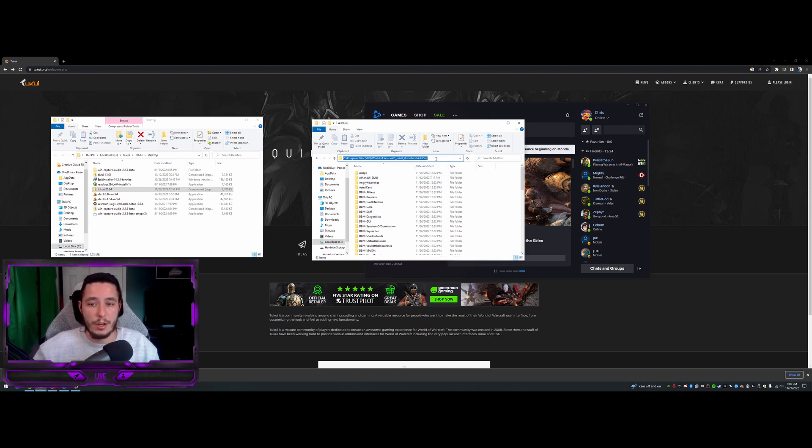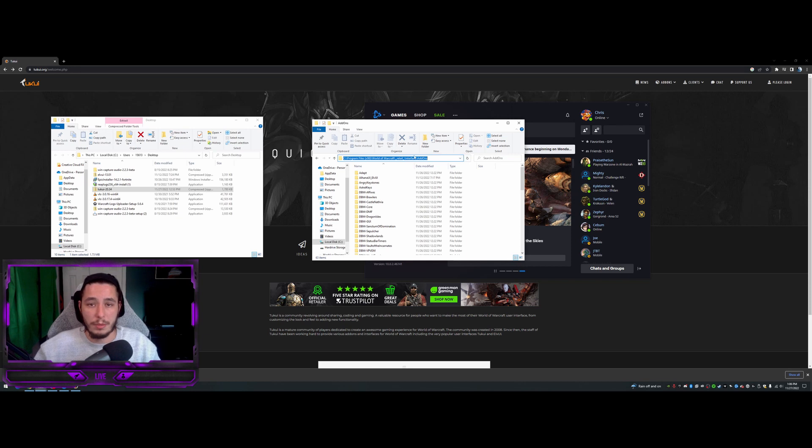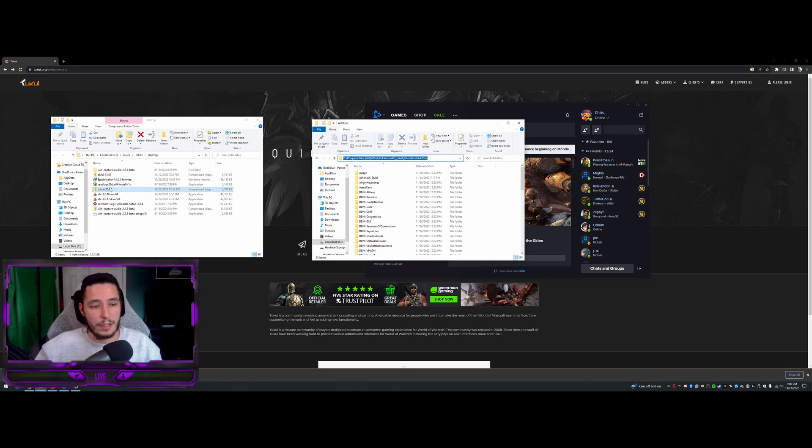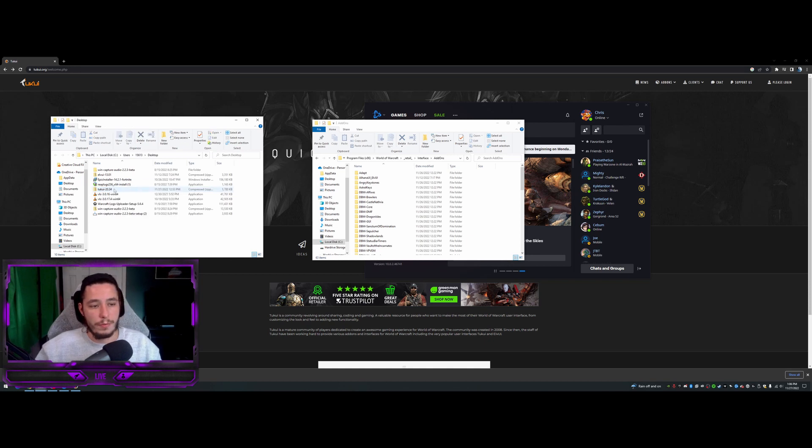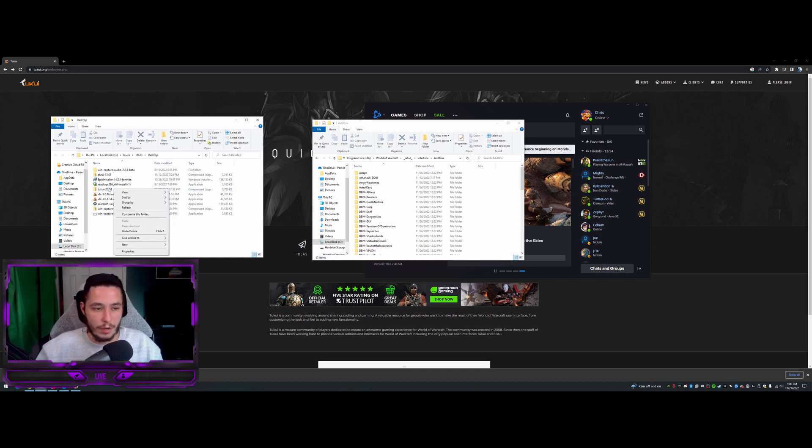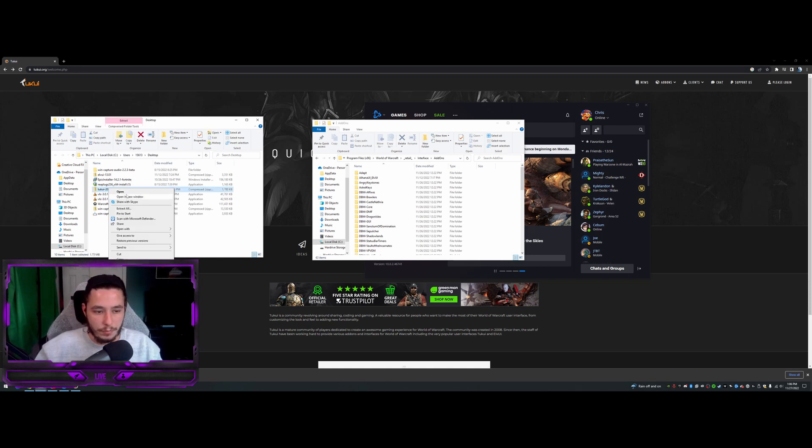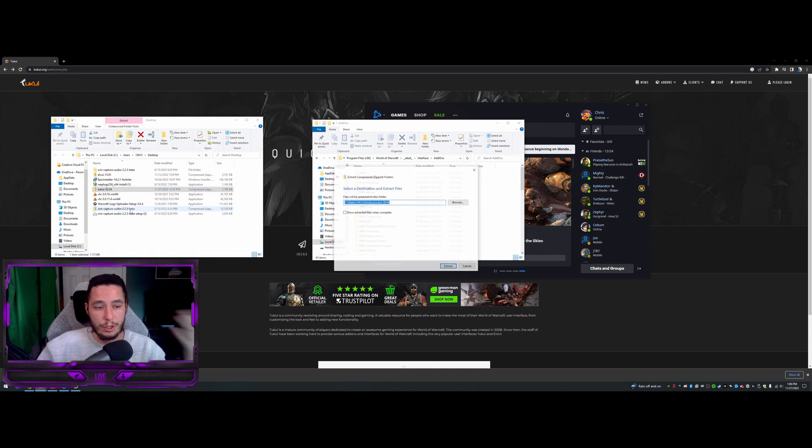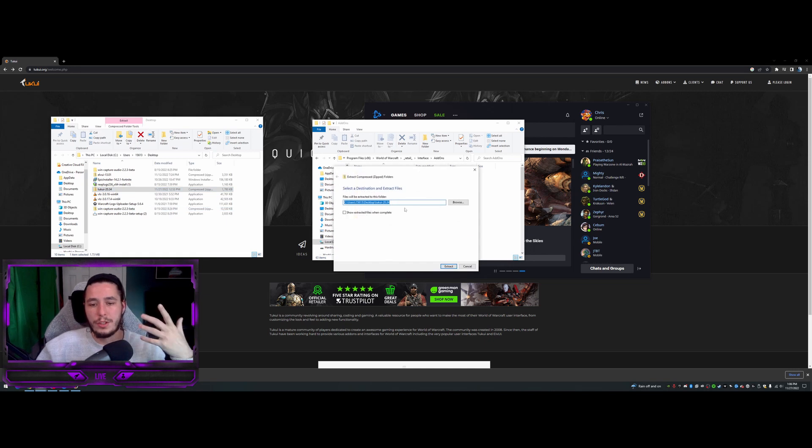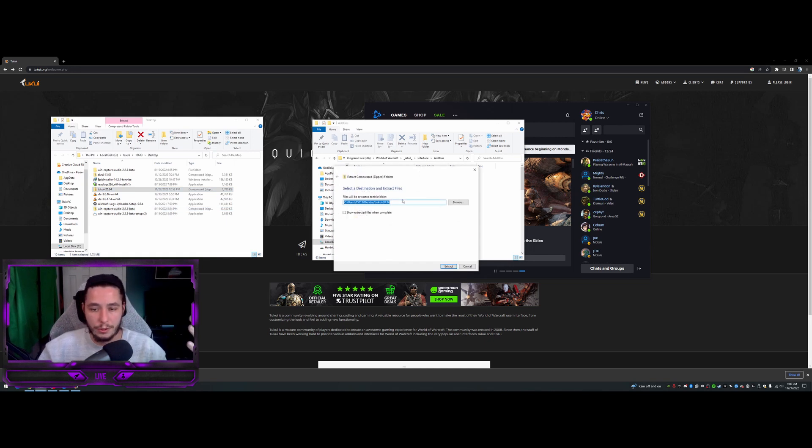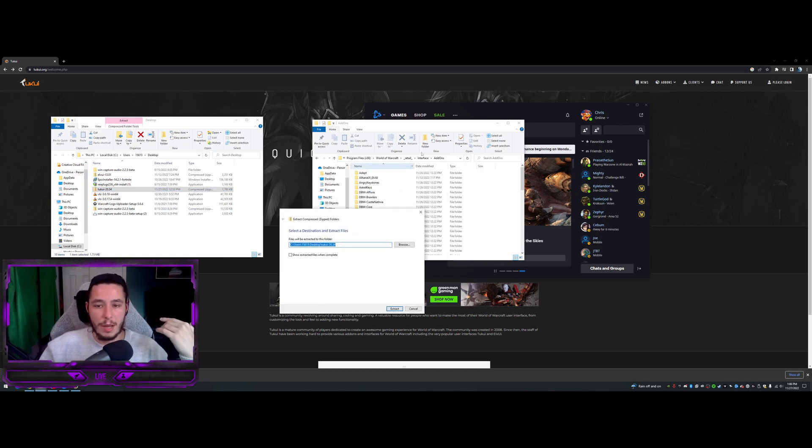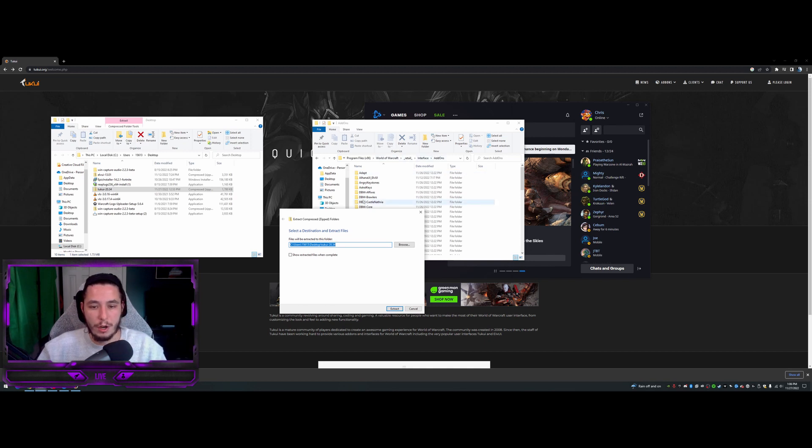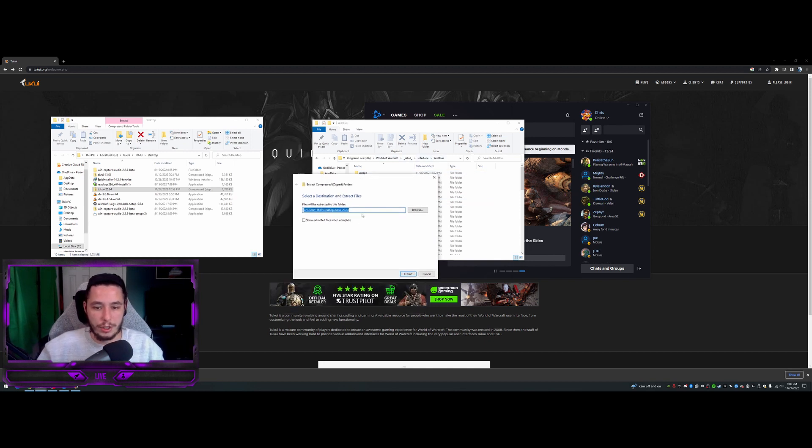So from here, you would just copy this - copy this top link here. This way, when you go back to your original file, right, for this TukUI, you're just going to right click. And when you do extract all, it's just going to ask you where do you want to drop these files off to. But since we went in and we already have the path where we need to go, we could just copy this right in.